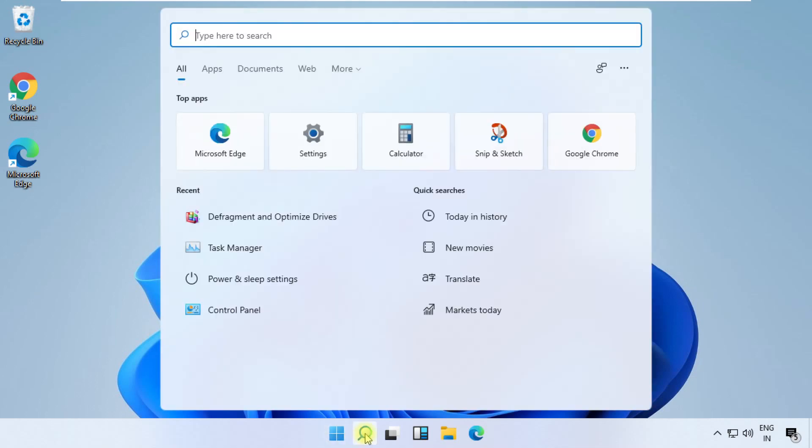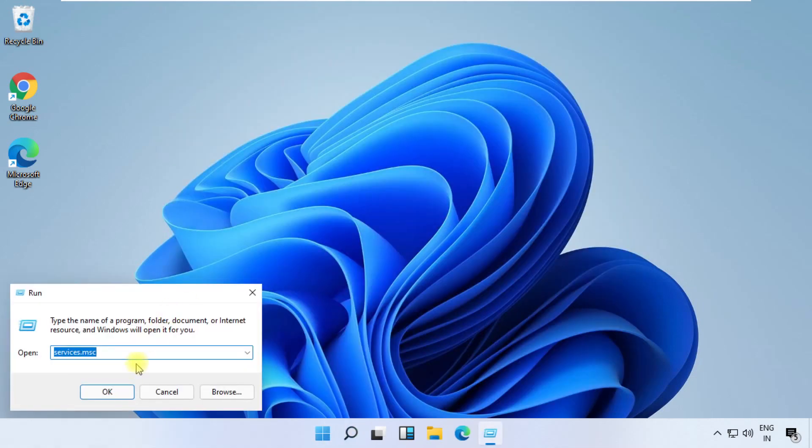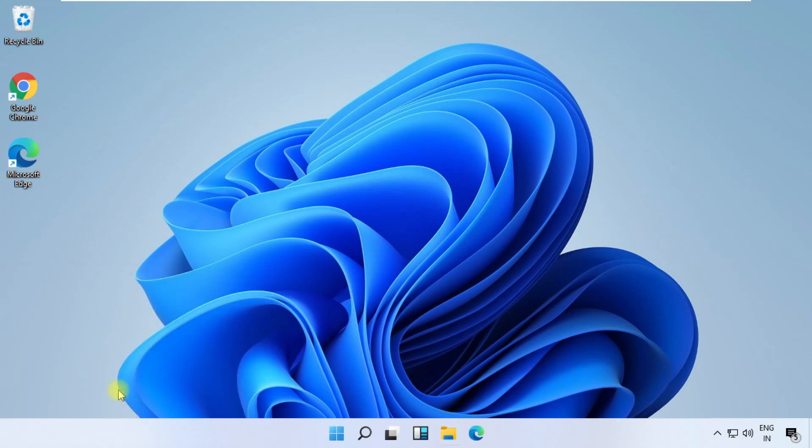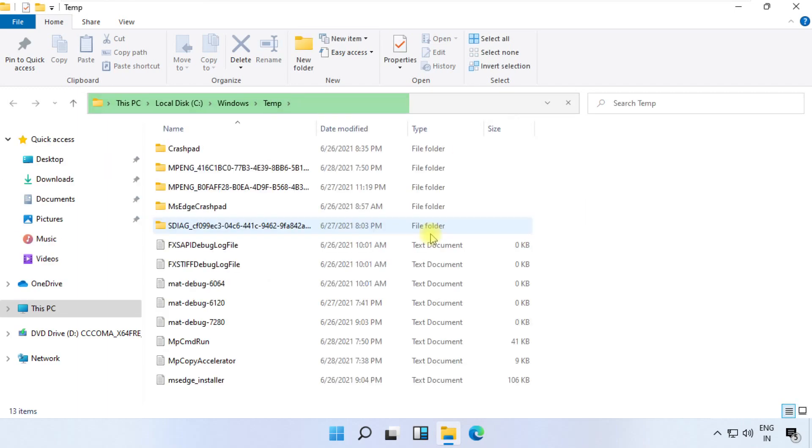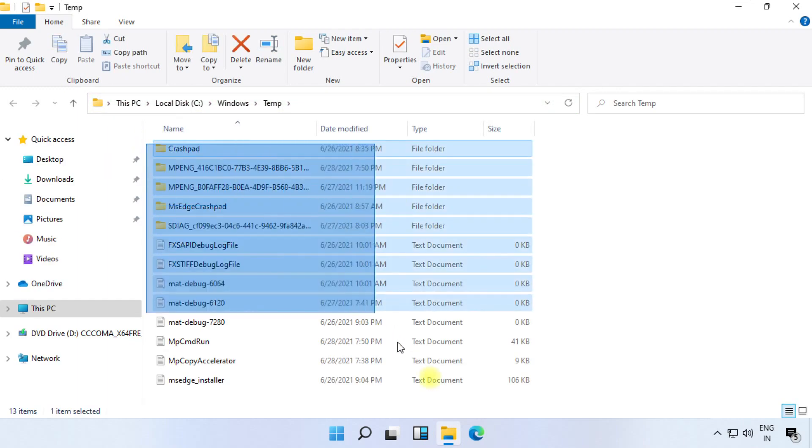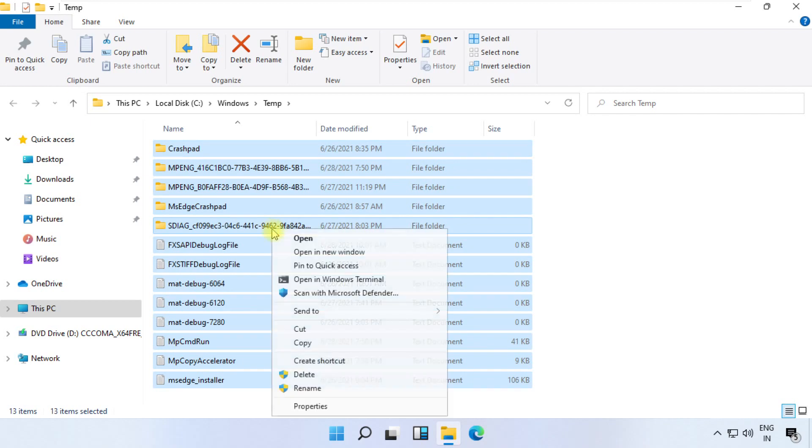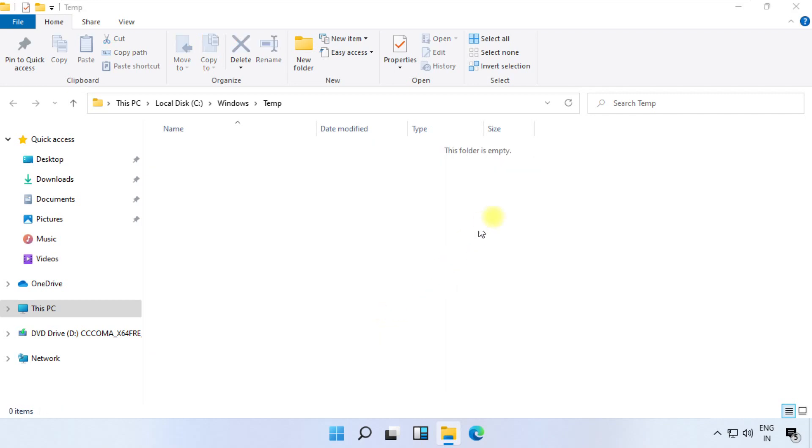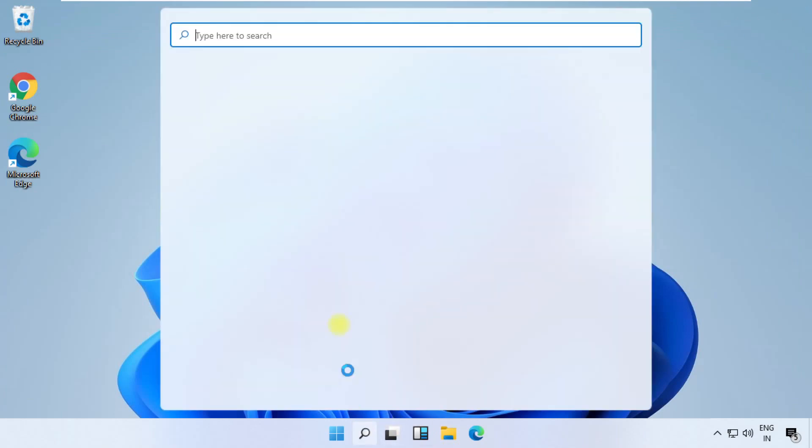Now click here and search Run. Type temp and click on OK. On this folder, select all files, right-click on it, and then click on delete. Close this window.